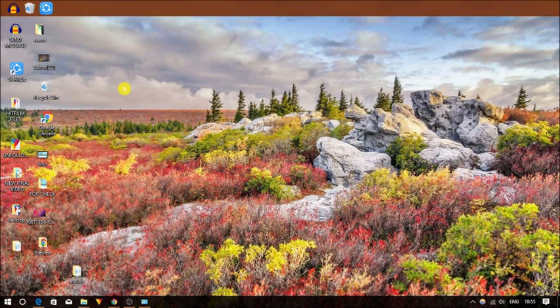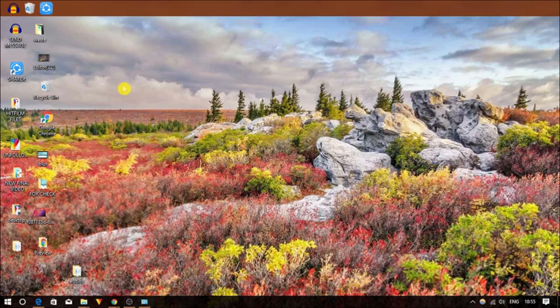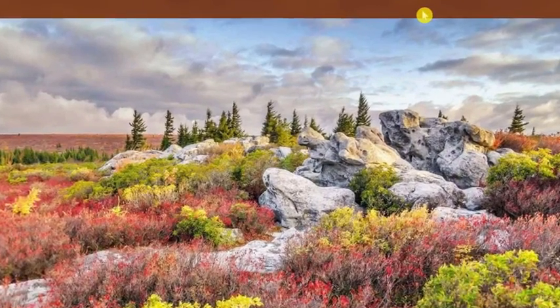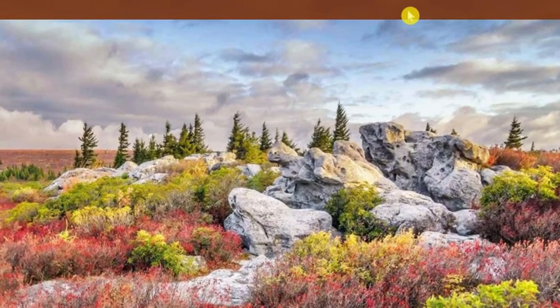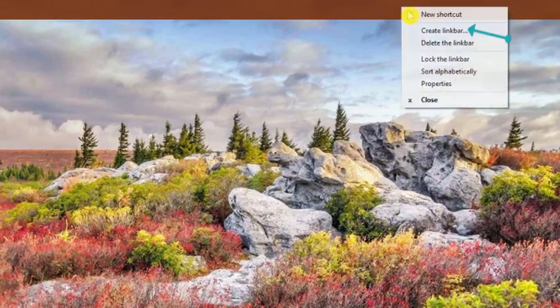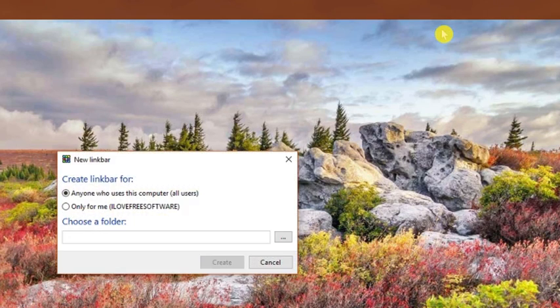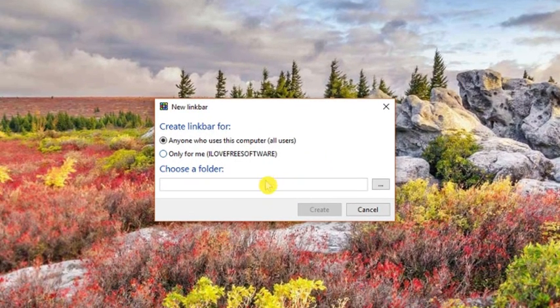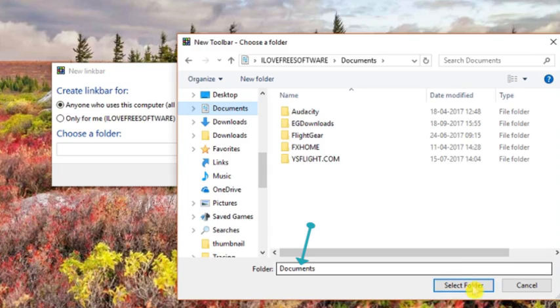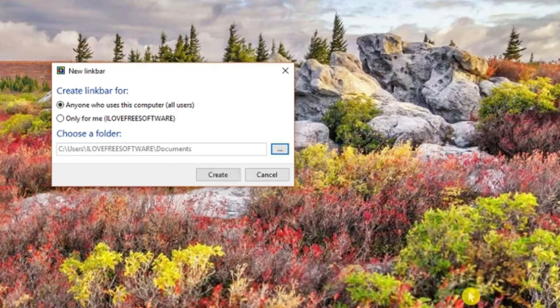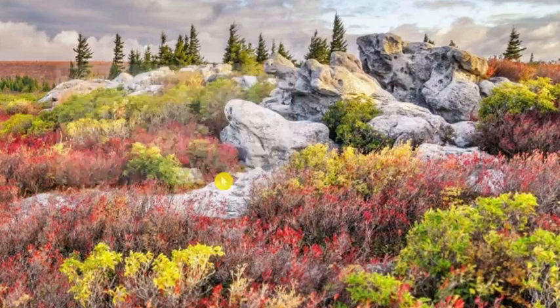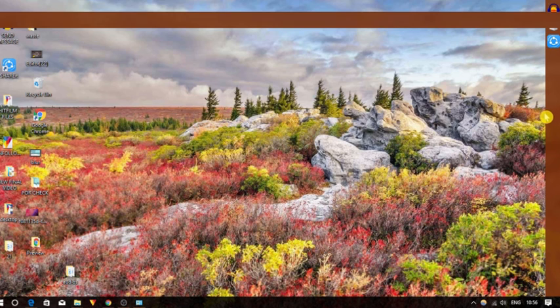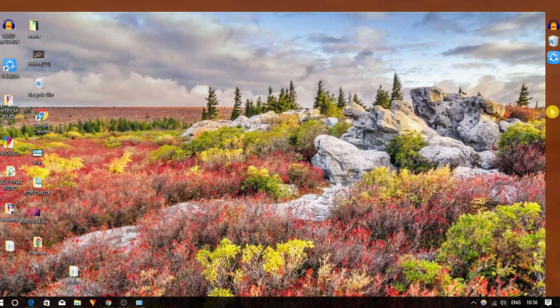You can add multiple taskbars in Windows 10 using this software. It's pretty simple. Simply right click on the newly added taskbar and select the create link bar option. A dialogue box will open as before. You have to follow all the same steps like you have done. Once done, you can drag and drop it anywhere on your Windows screen.